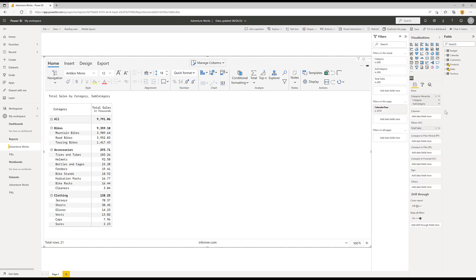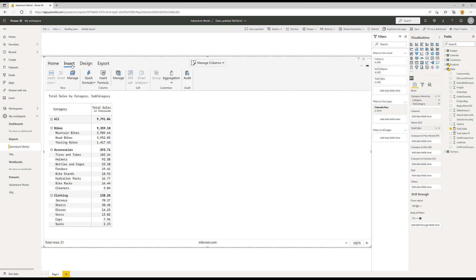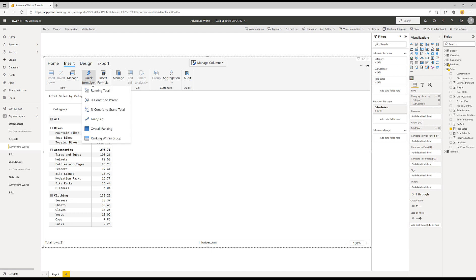First of all we'll take a look at the setup. I have product category and subcategory in the rows section and I have the total sales measure coming from the sales table. From the insert menu there's an option to insert a formula. Before I do that, there are a number of inbuilt formulas which you can use.